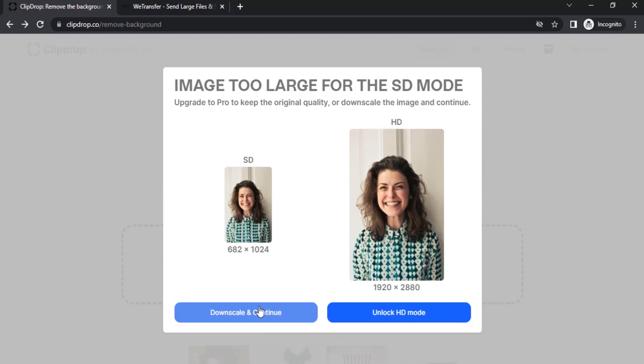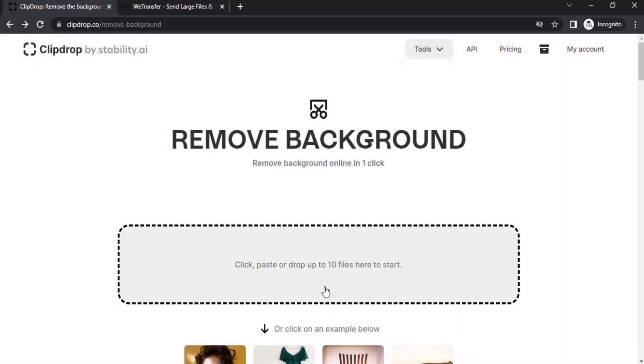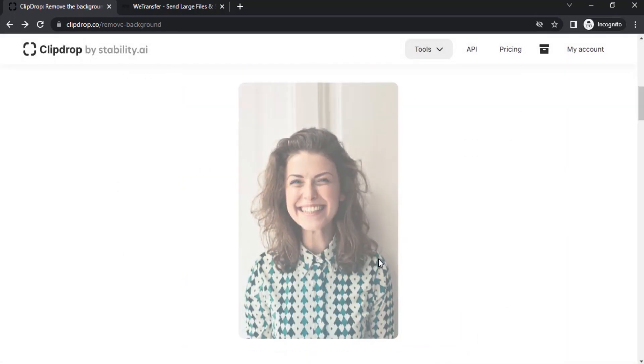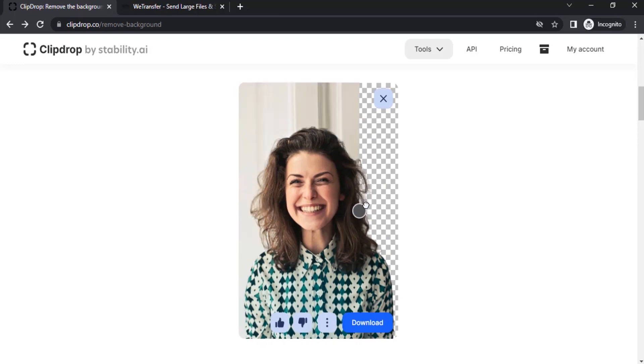For this video I'm going to click on downscale and continue.